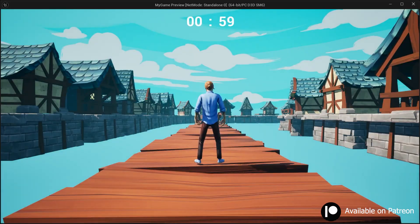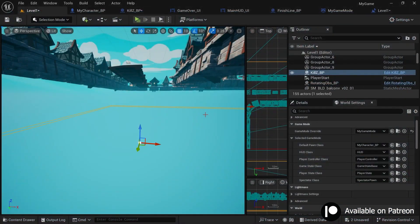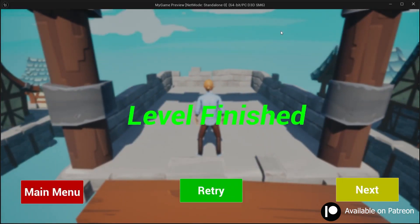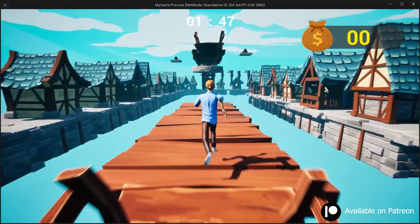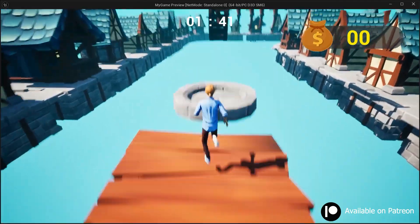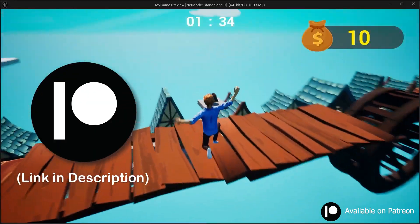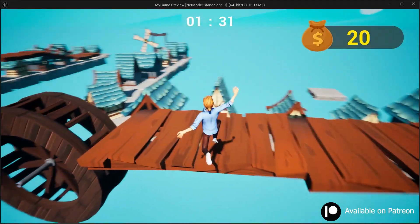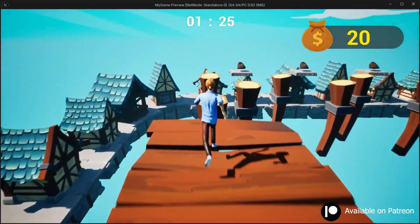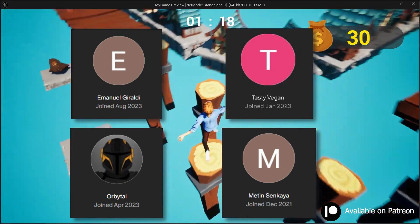Testing confirms that jumping off no longer shows the main HUD UI in the background, and finishing the level also removes it correctly. That's it for this part of the game tutorial series. In the next part we'll create in-game currency. If you liked this video, support me on Patreon for the project files and assets, join the Discord server to interact with other developers, and please like and subscribe. A big thank you to this month's Patreon members — see you next time!